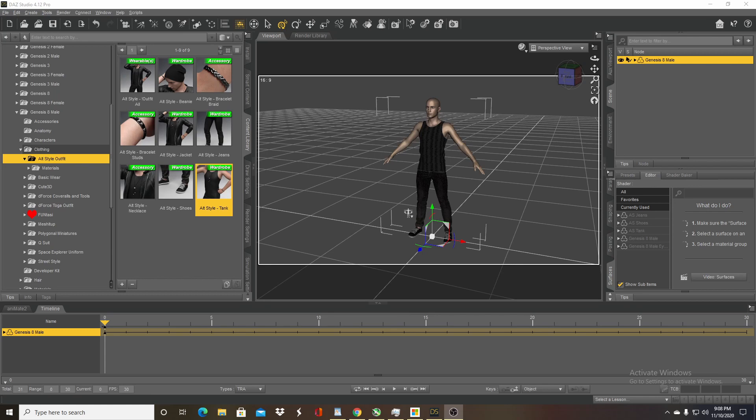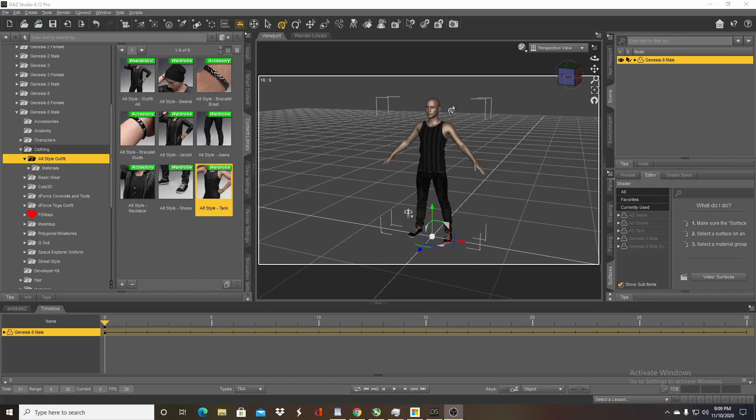So this works mostly with the IRA shaders and not so much with the 3DL shaders, so be aware of that, but you can use it on pretty much almost all the Genesis generations of characters. Right now I have a Genesis 8 male loaded up, just a basic male with an outfit.